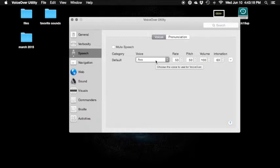Spinning beach ball — you know what that means. Ava: 'The best way to predict the future is to invent it.' That's Ava. Ava: 'The best way to predict the future is to invent it.' Divider. VoiceOver utility ready.